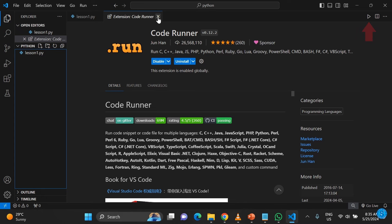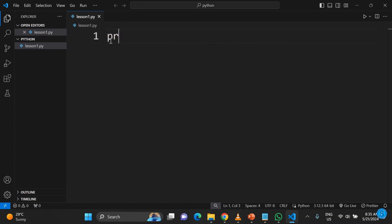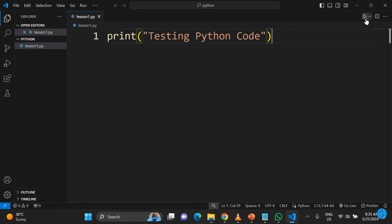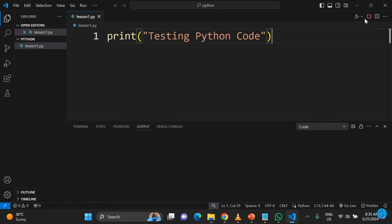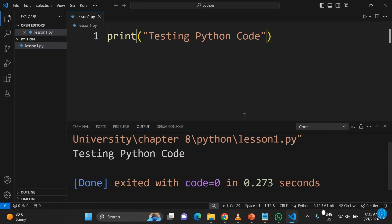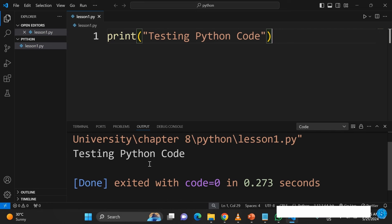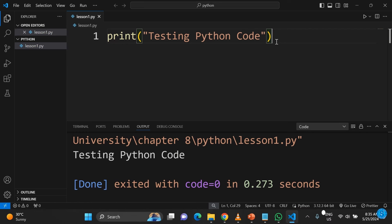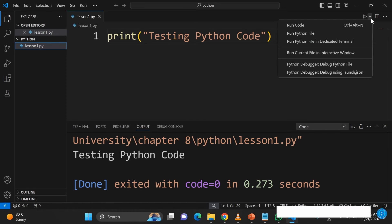Let me do a little test. You can see that little play button at the top right. When I click on it, it displays the result in the terminal or output at the bottom.